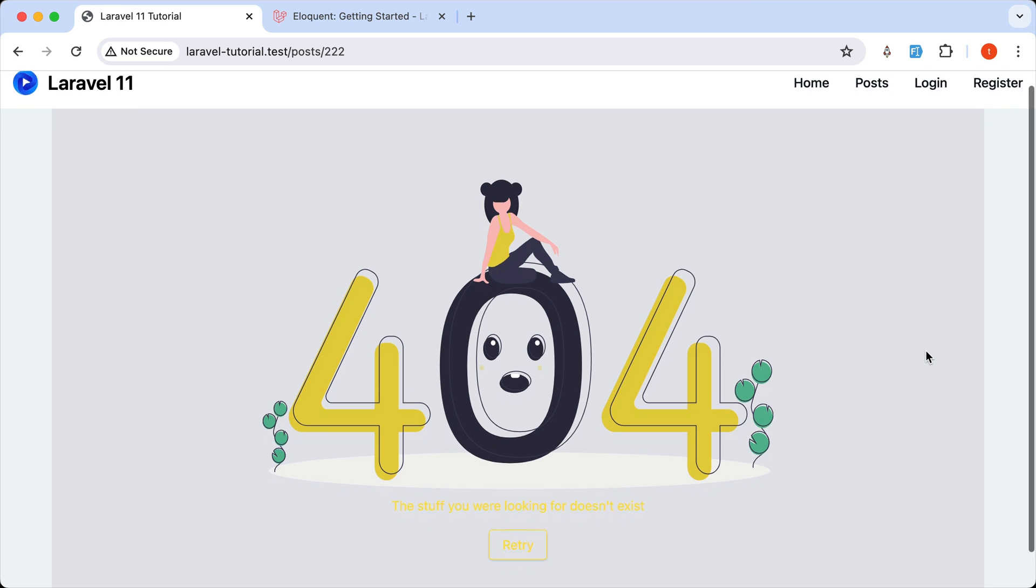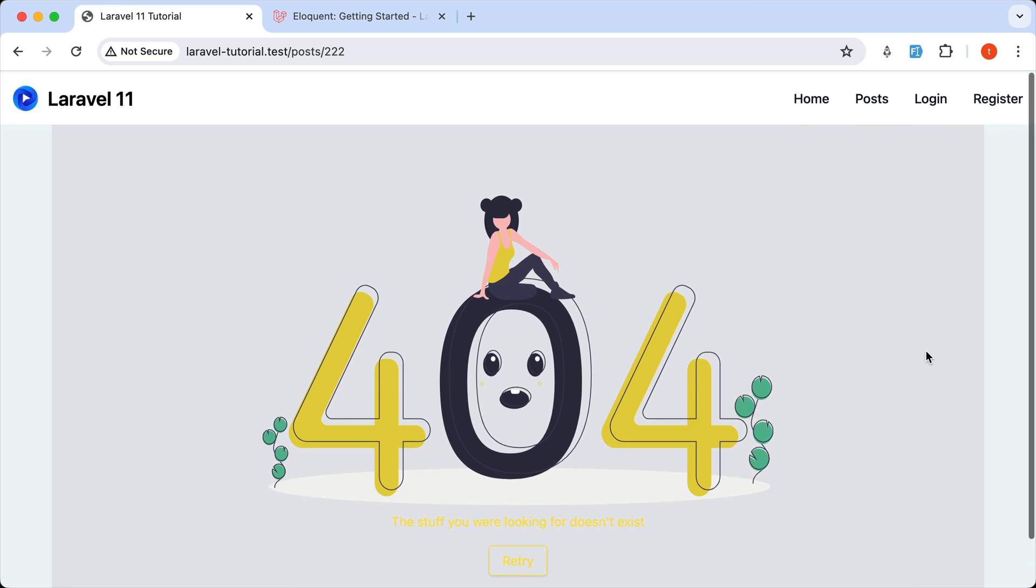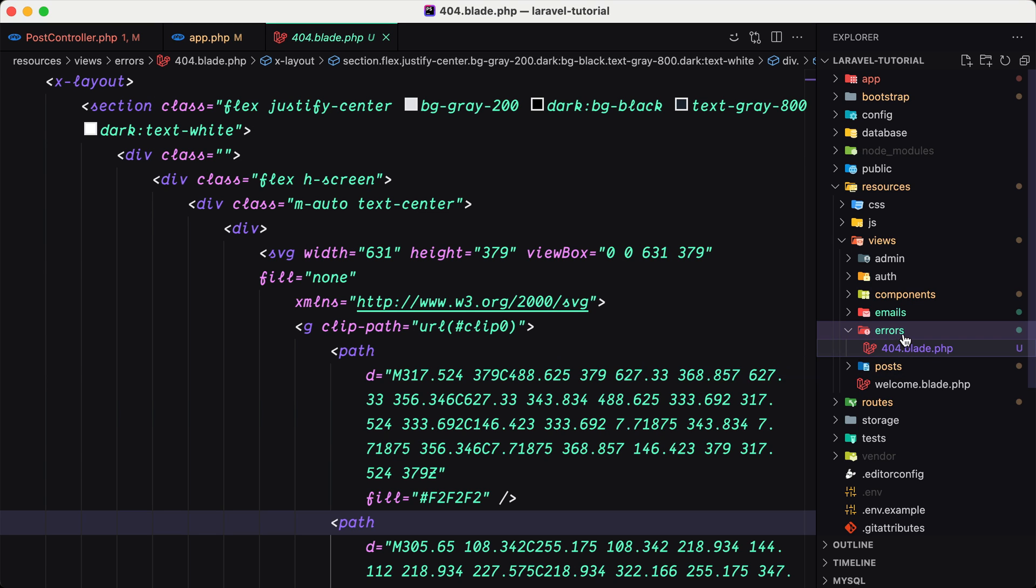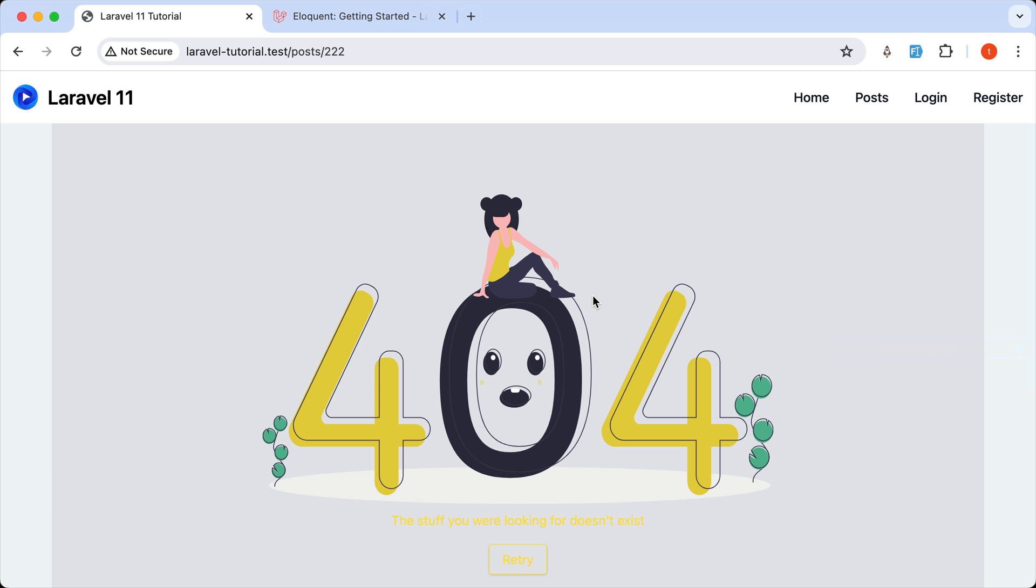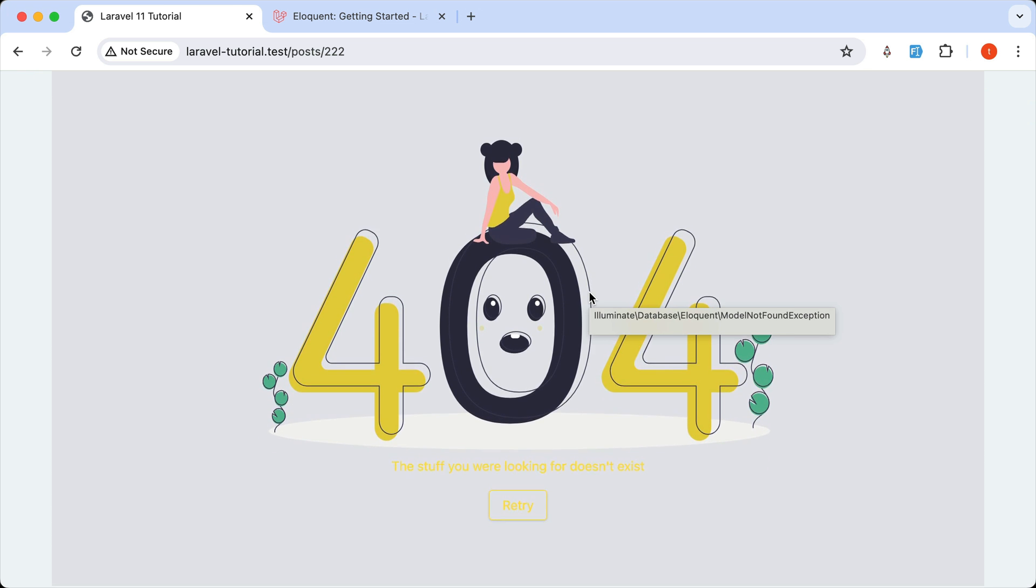We have a custom 404 page. So you can create a 404 page inside the errors directory. And this is going to be the default one.